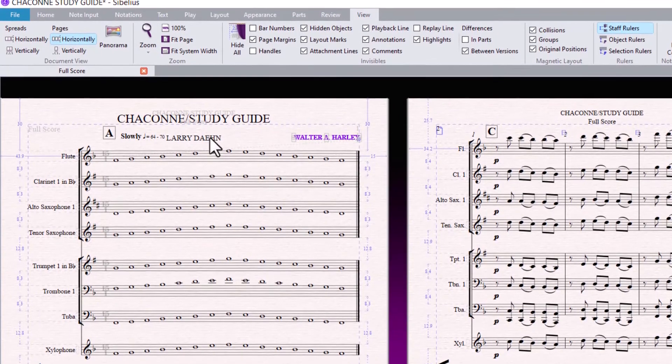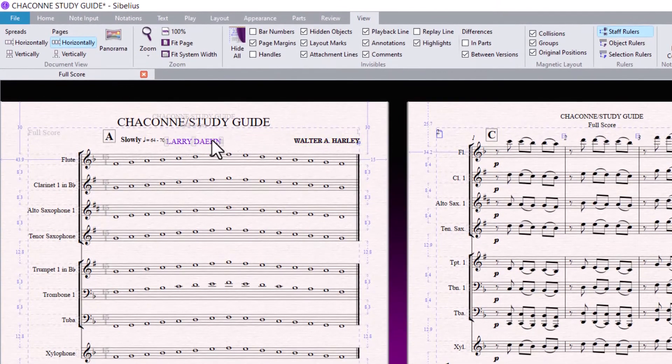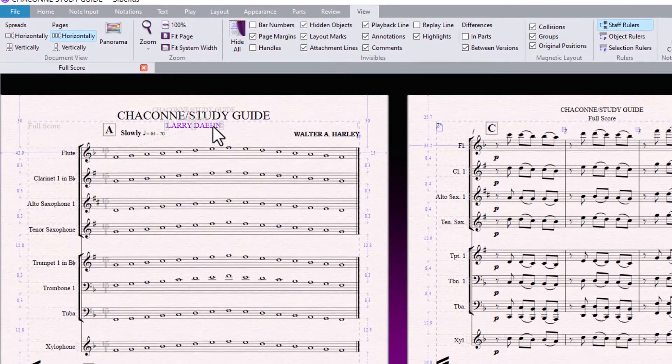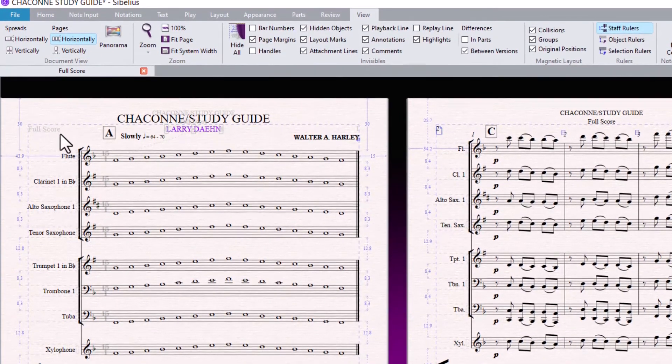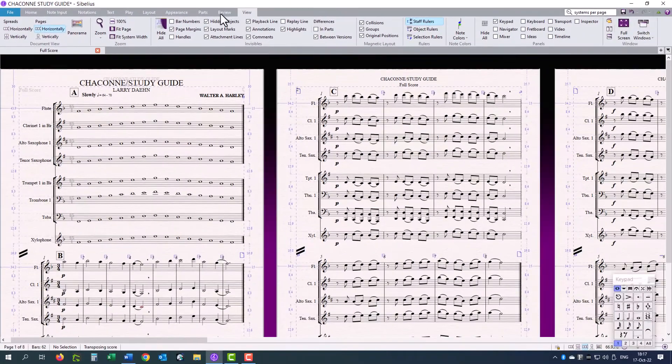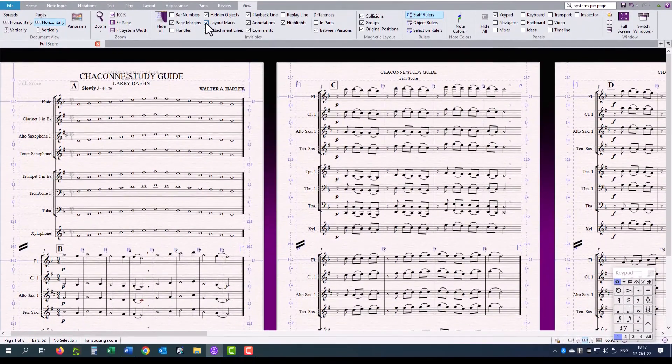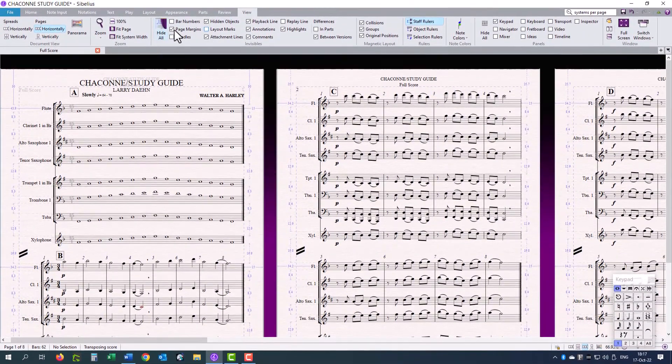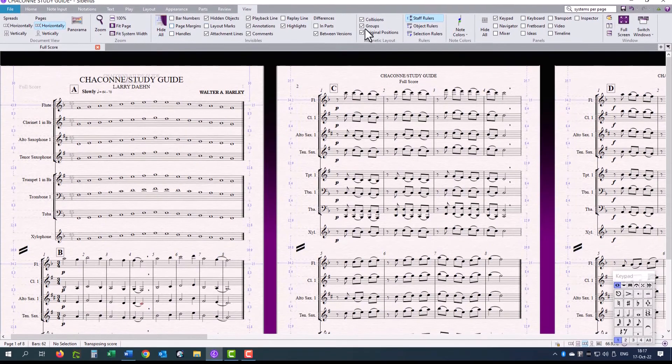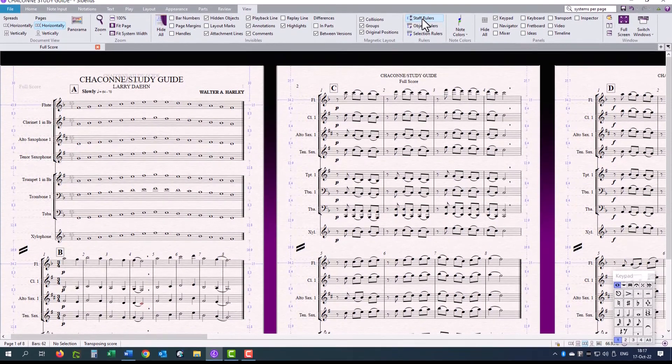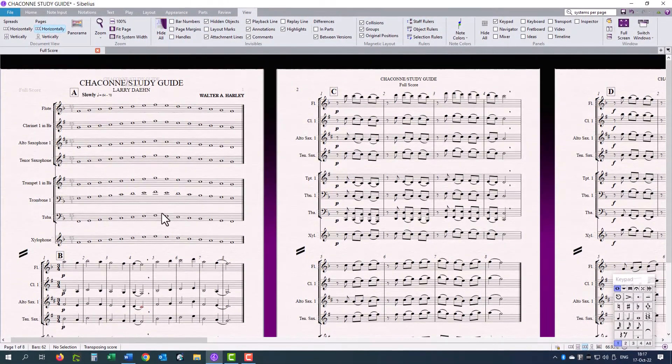Compose it. And this name I will just move a little bit higher. Now, when I click on View and uncheck my Layout Marks, Page Margins and Staff Rulers.